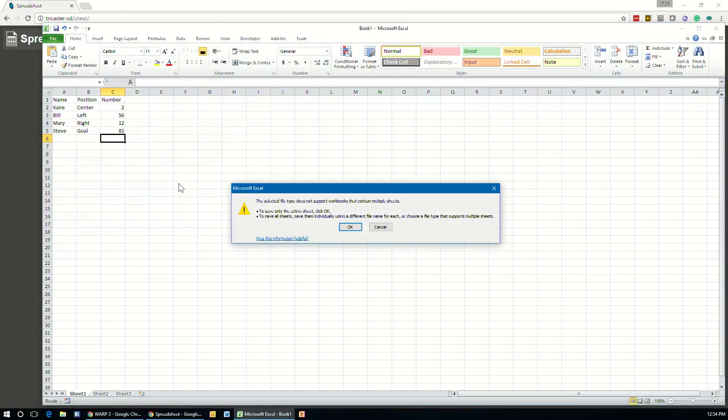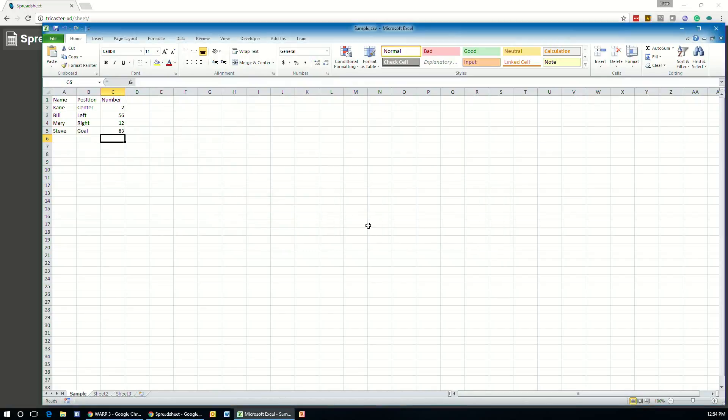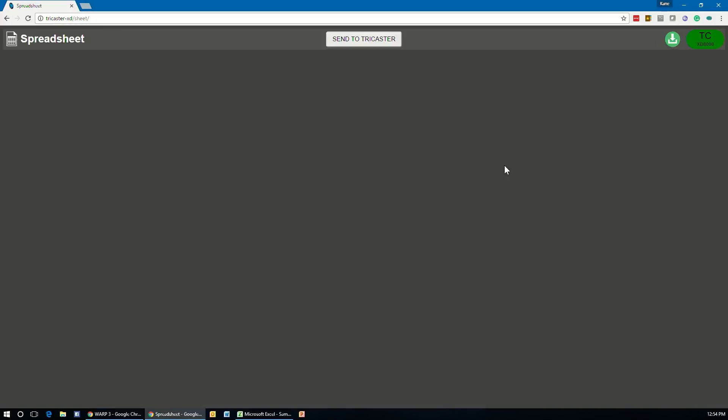And when you do this, it will pop up a message saying that some of the information can't be saved in a CSV. Just hit yes. CSVs are very basic. They only contain the information. They do not contain formulas or any kind of formatting information, which is what the error message is reporting.